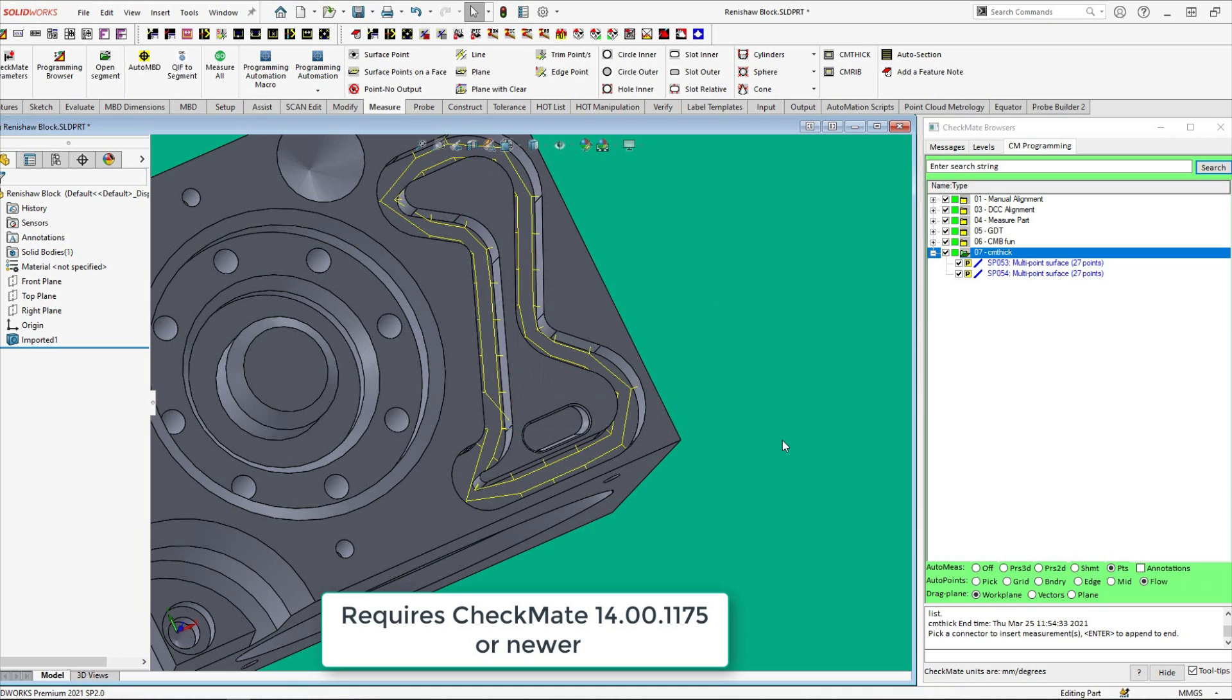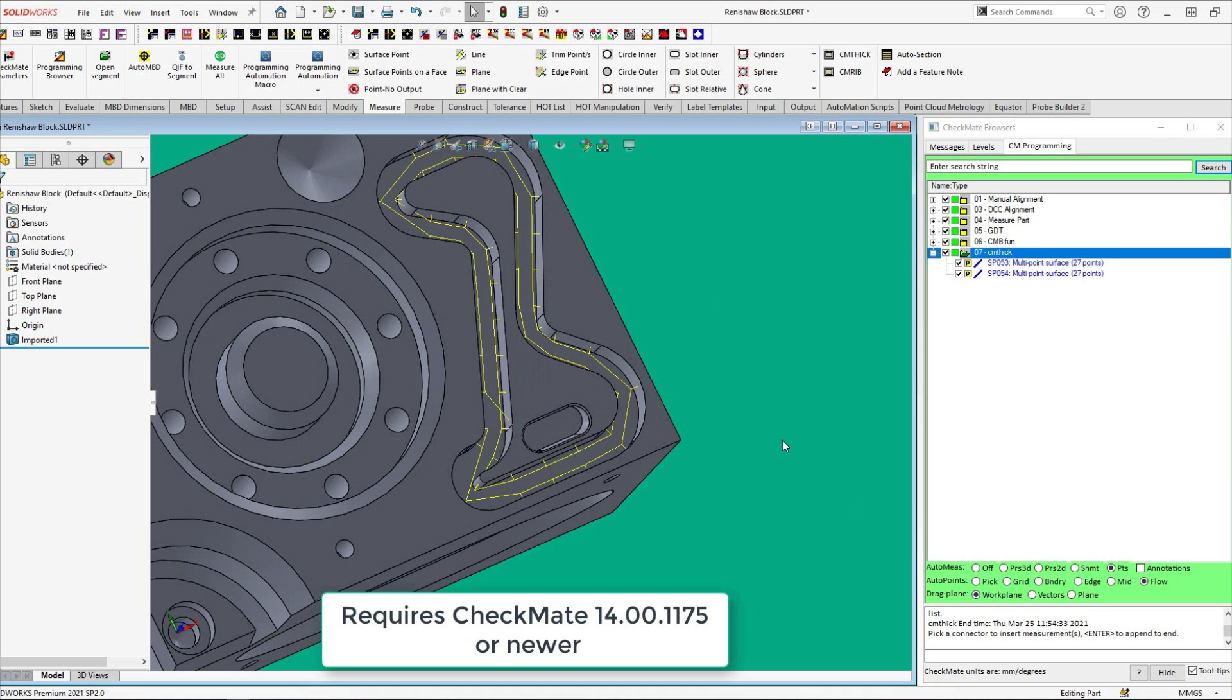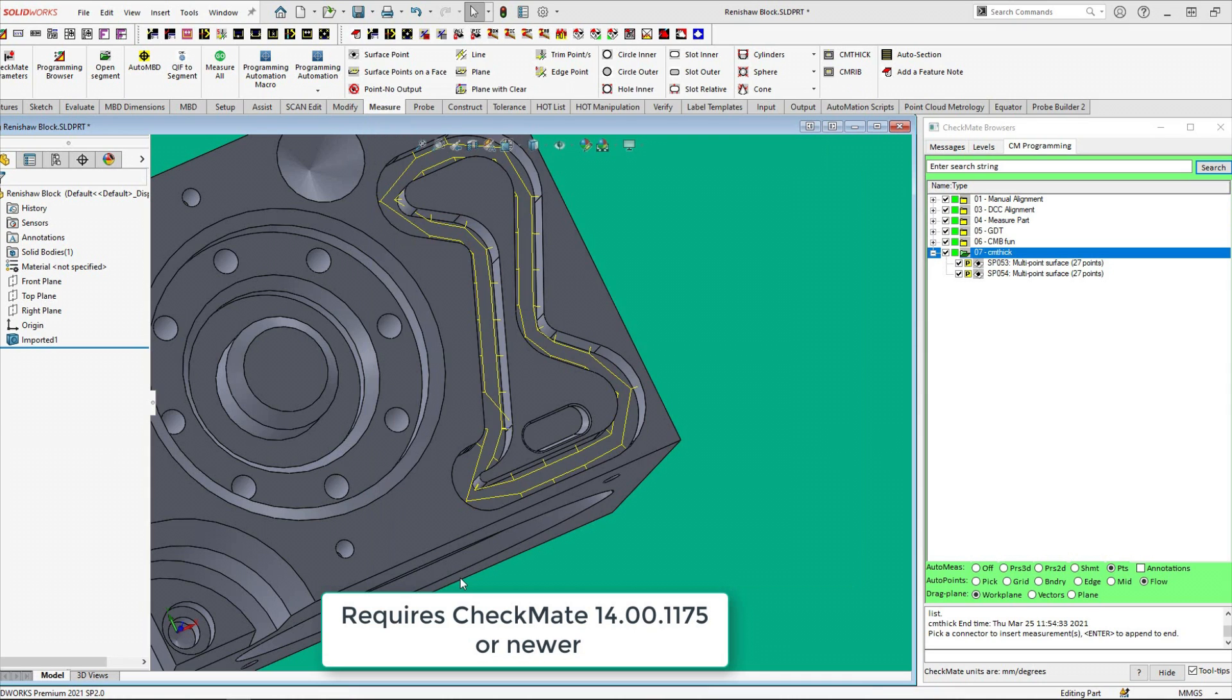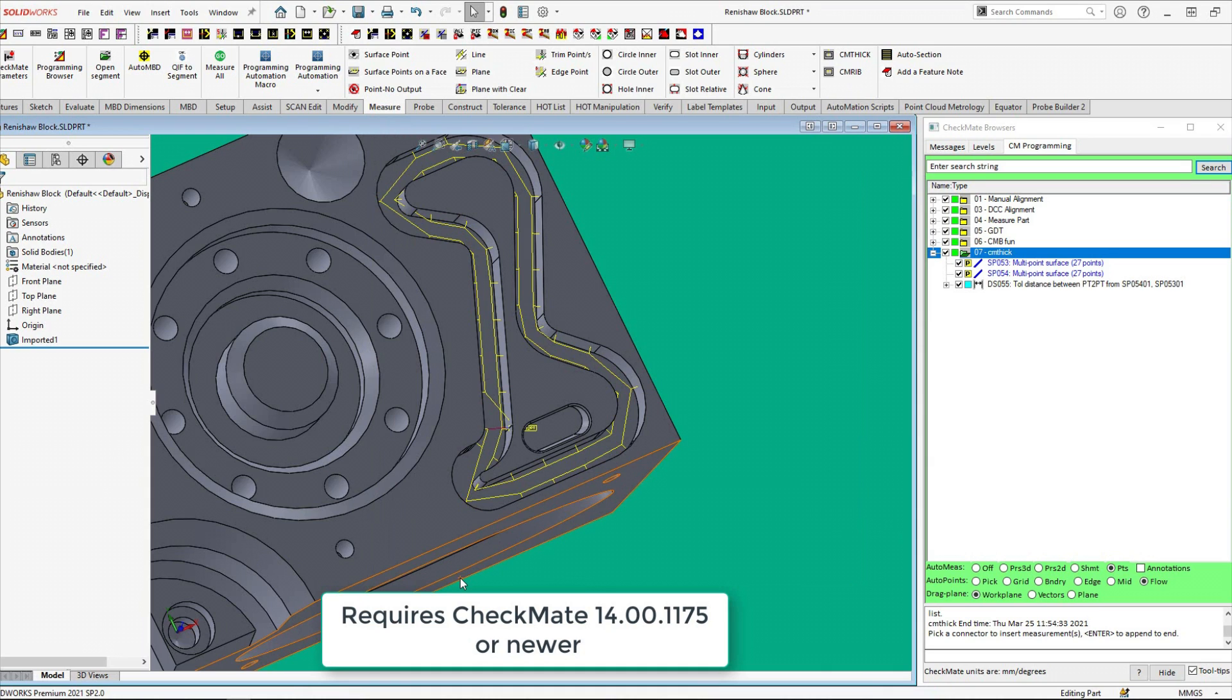You will be prompted to enter the distance between information just once and that information will automatically be used for the rest of the distance betweens.